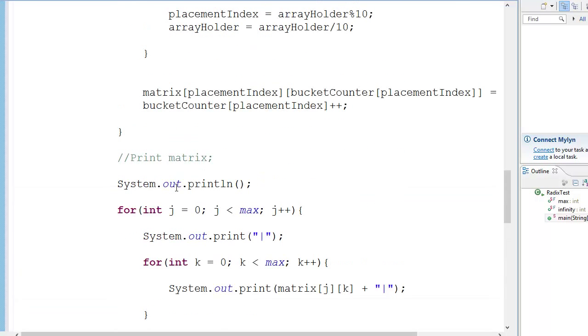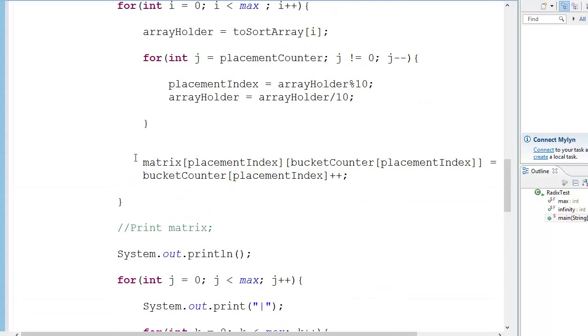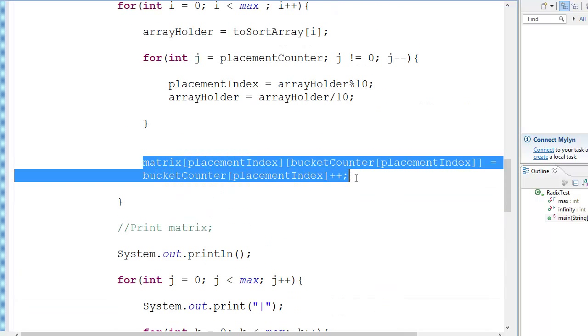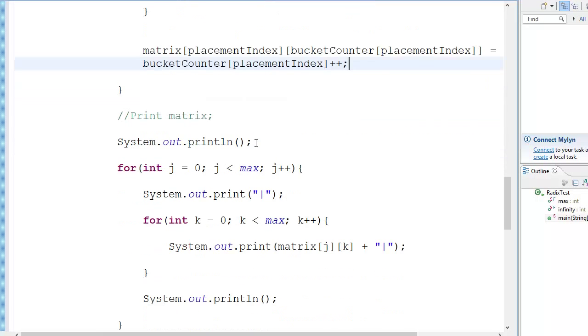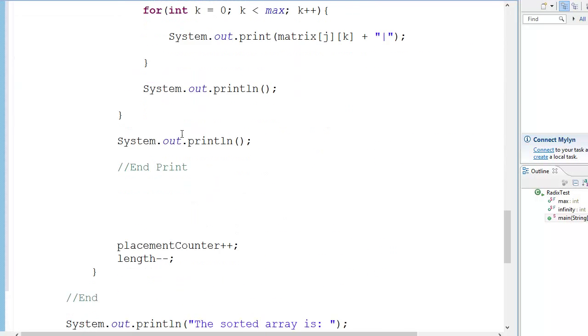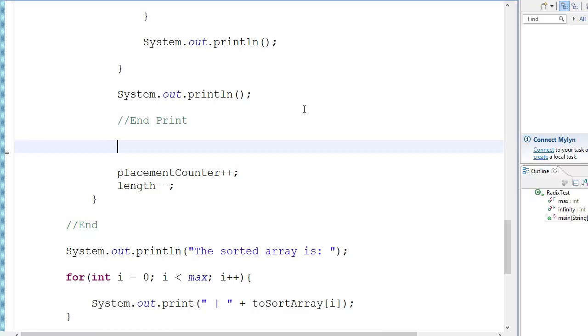So let us just go forward with this whole thing. So now what we're going to do is, we have the matrix, we have everything about the matrix now. We're just going to fill the two sort array with that matrix values. Now we just have to put the values which we have, the matrix, in the array and then print the array.